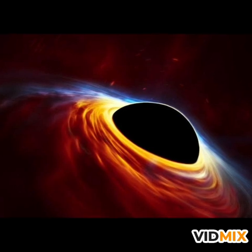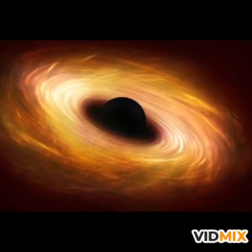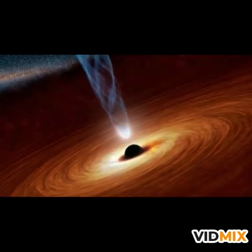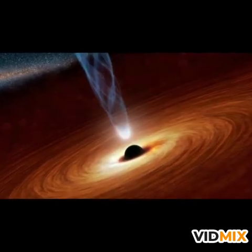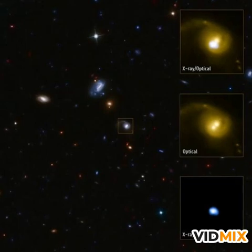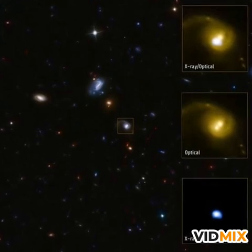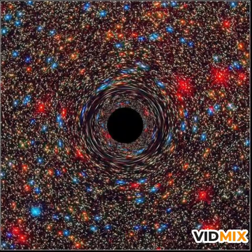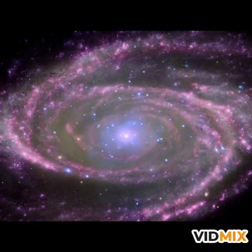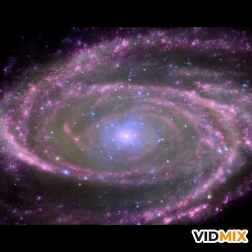There are so many galaxies in our universe, and at the center of every galaxy there is a supermassive black hole. Our Milky Way galaxy also has a supermassive black hole called Sagittarius A. It has 40 million times the mass of our sun and is as large as the distance between the Earth and the sun.